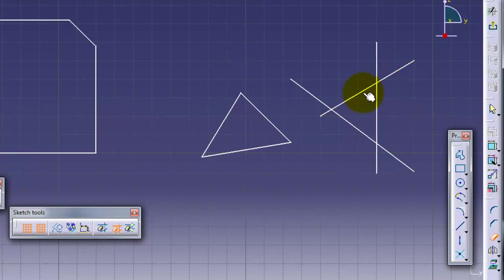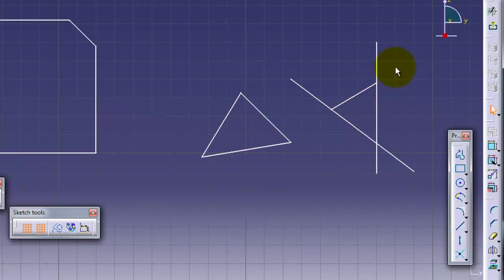If you choose this one and point it to the middle, it will trim the outside size of the line. Control Z.